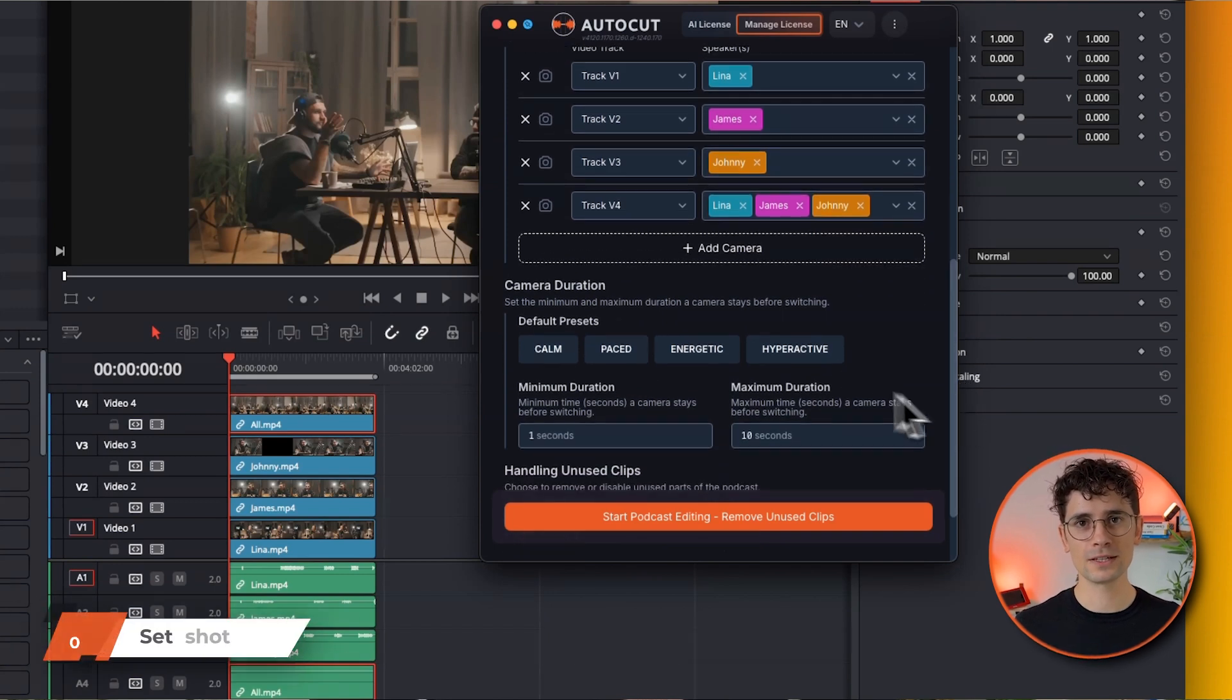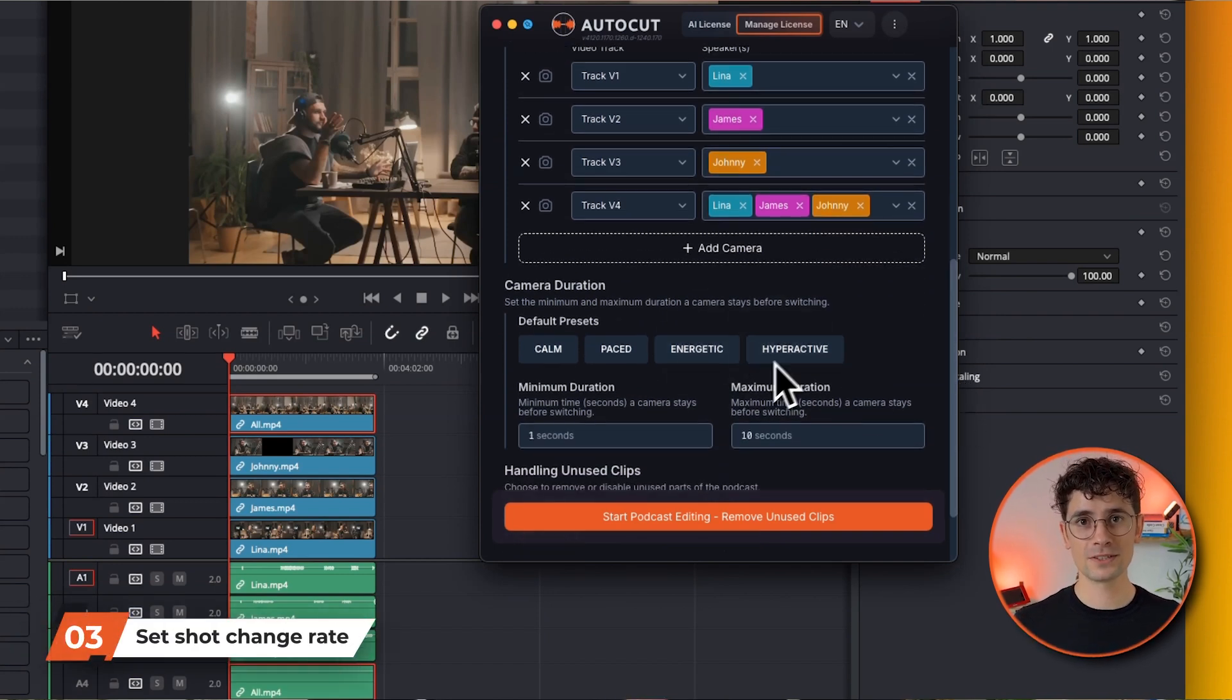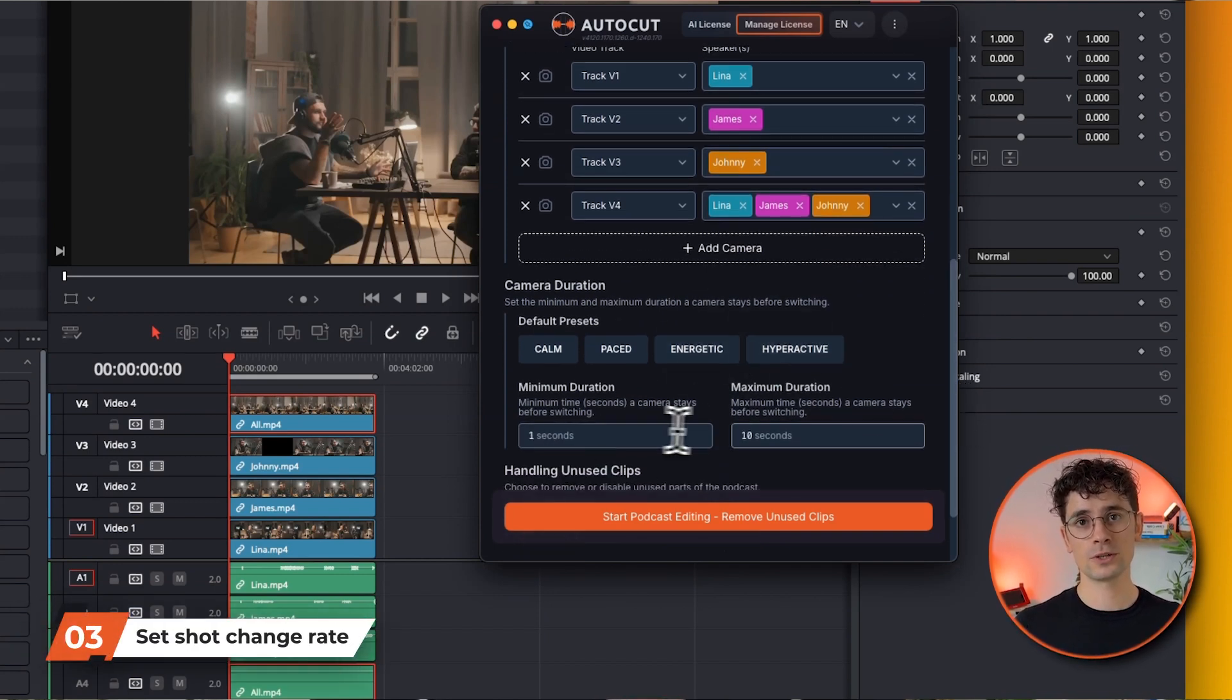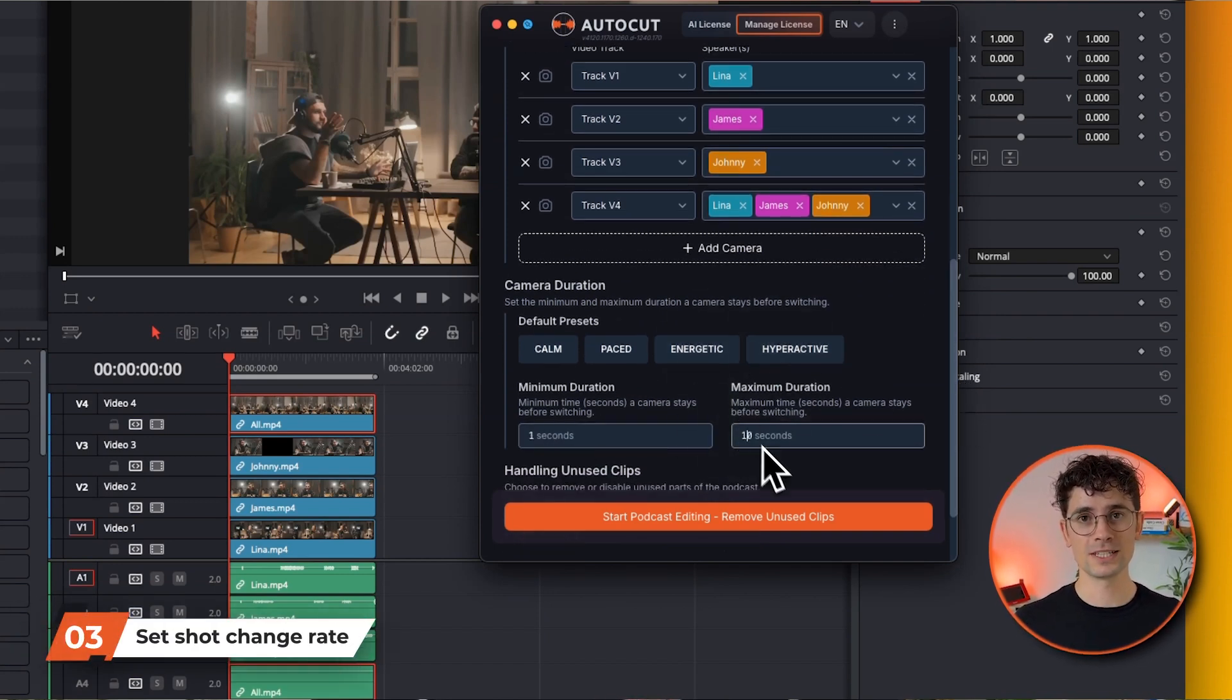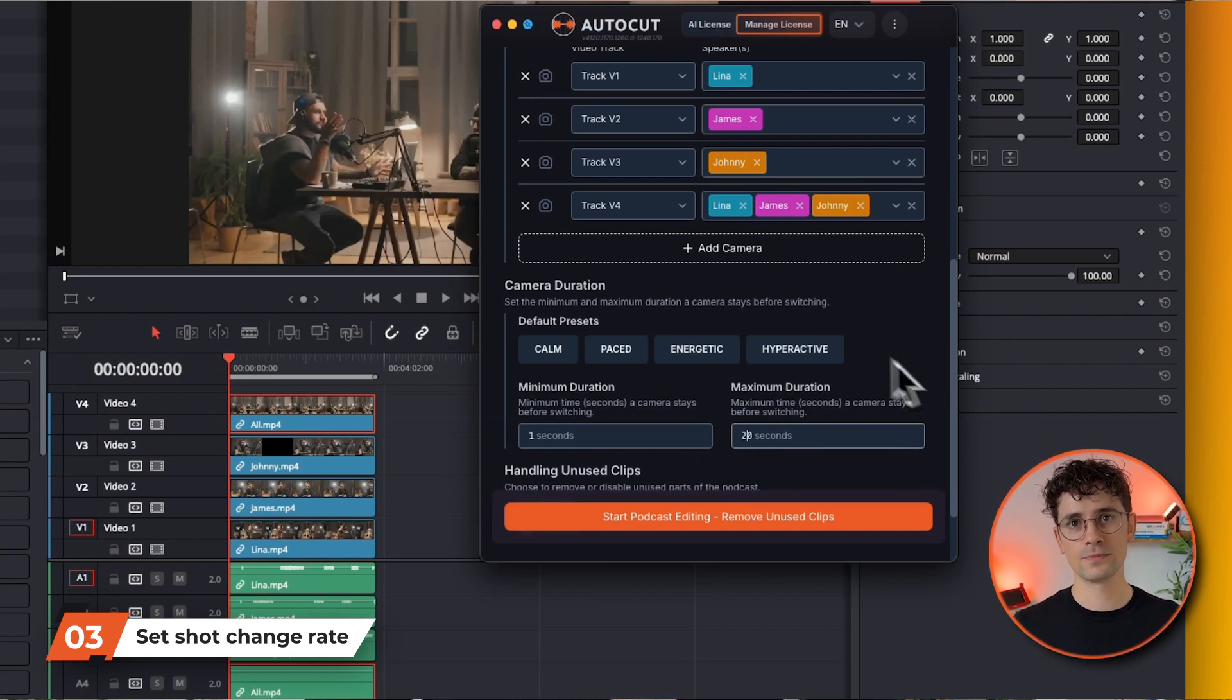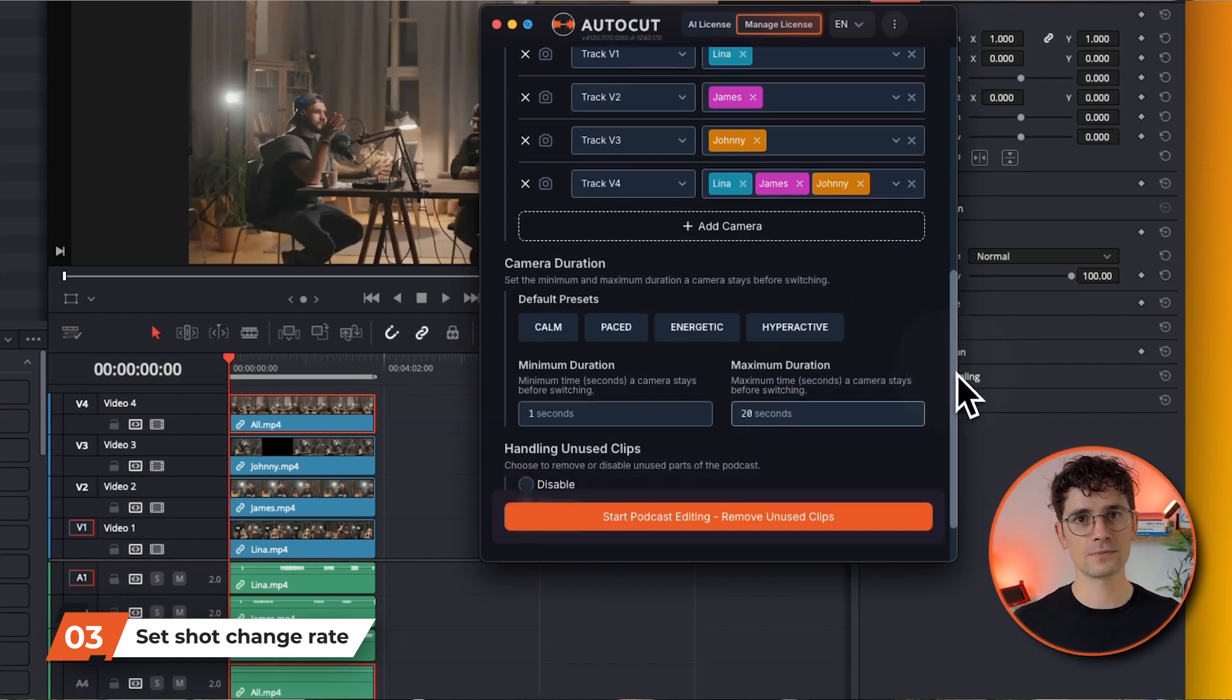Now set the minimum camera time. This is the minimum duration during which a video track will be selected. This avoids rapid camera changes that would look unnatural. One second is a good setting.